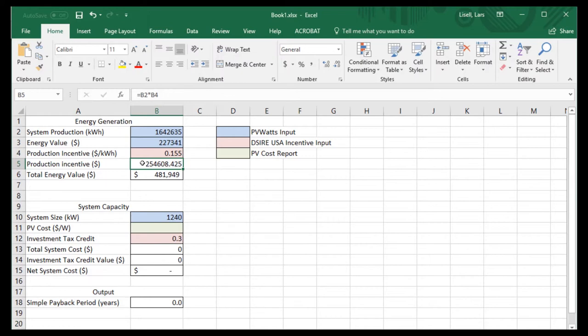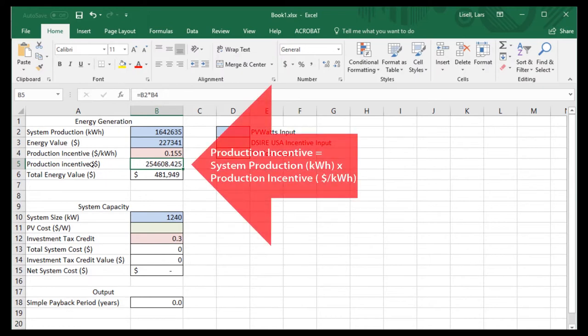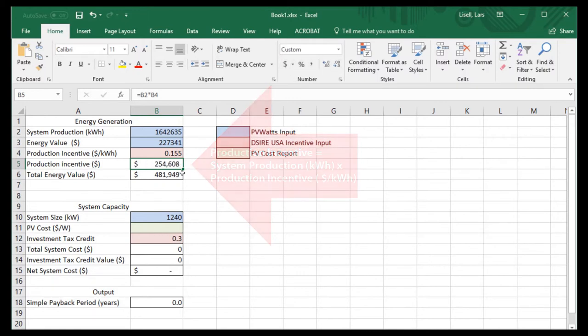That calculates the total amount of money this incentive is worth — after some formatting, it's worth about $250,000 per year.